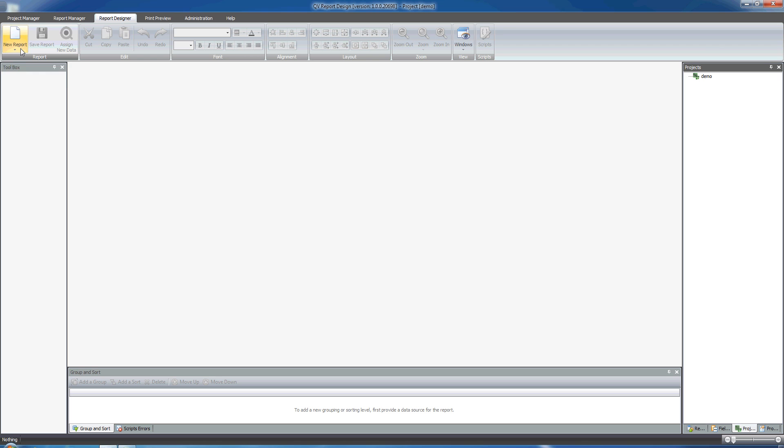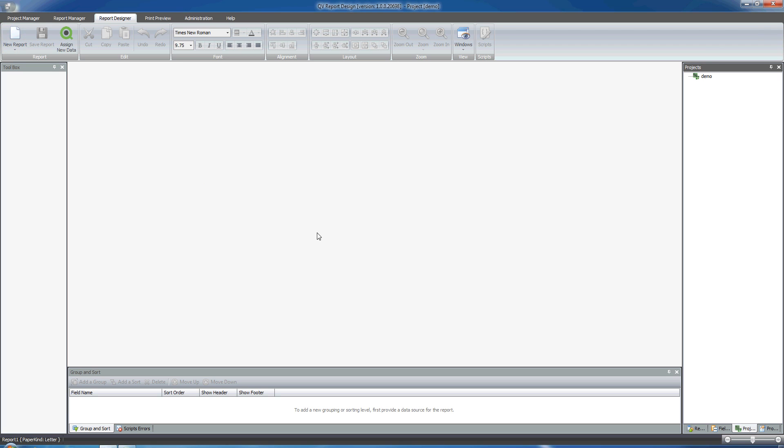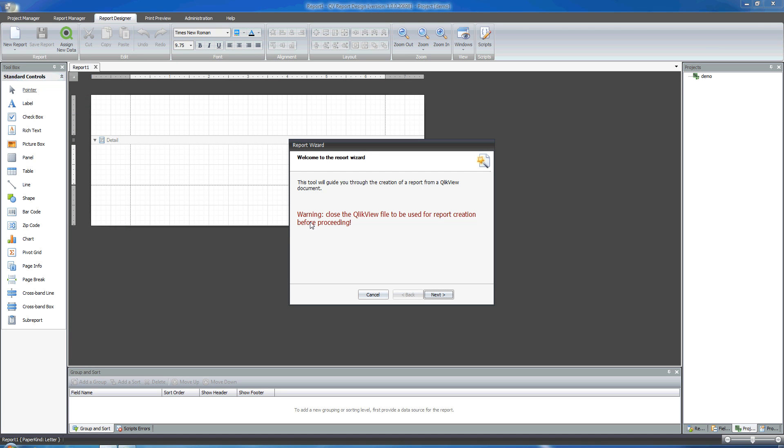So how to start? We click on New Report and from the three options we select Report Wizard. The Report Wizard starts.